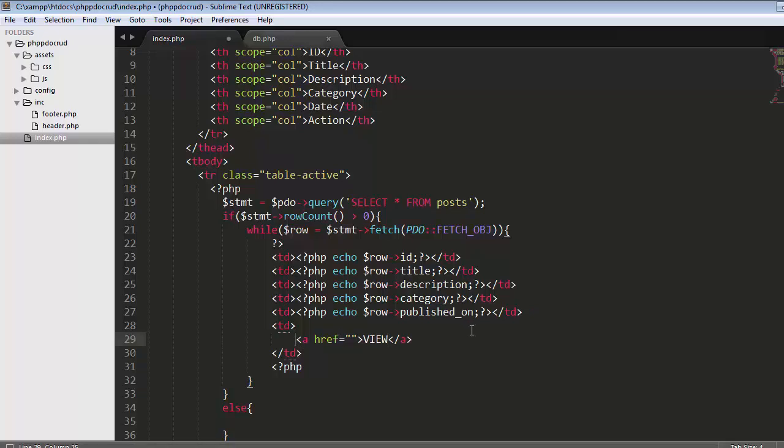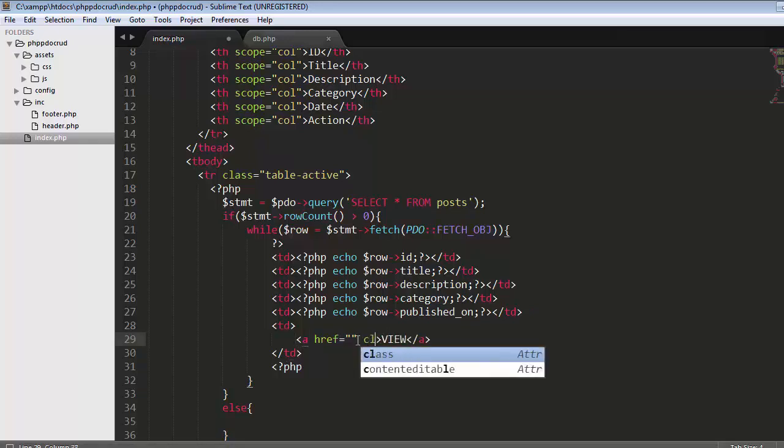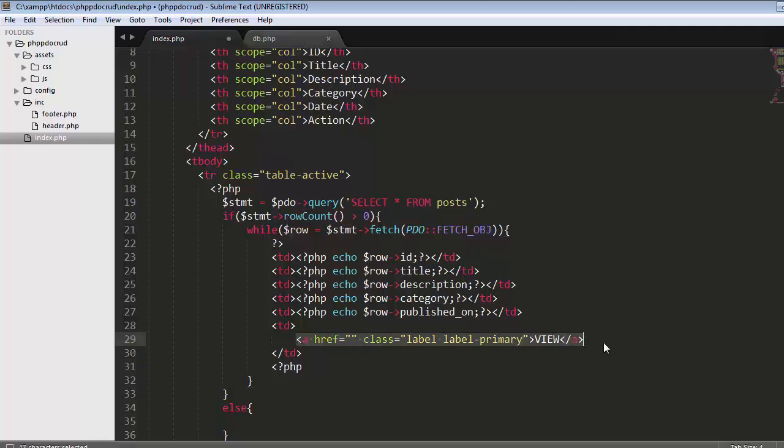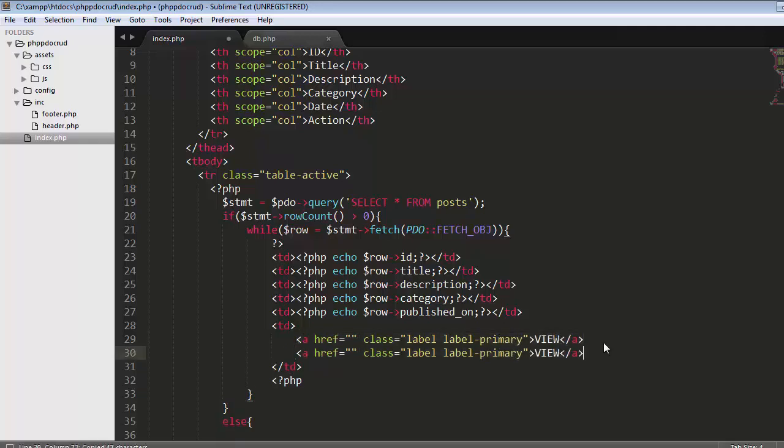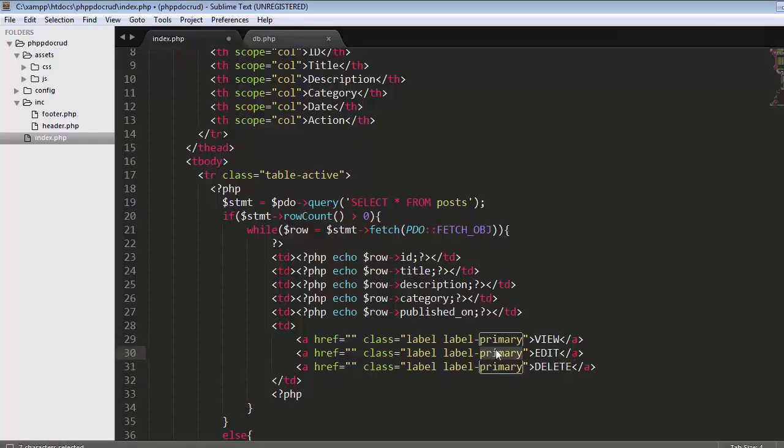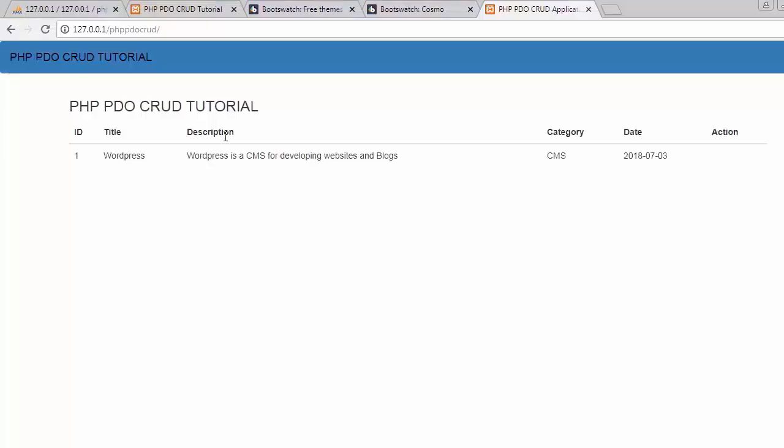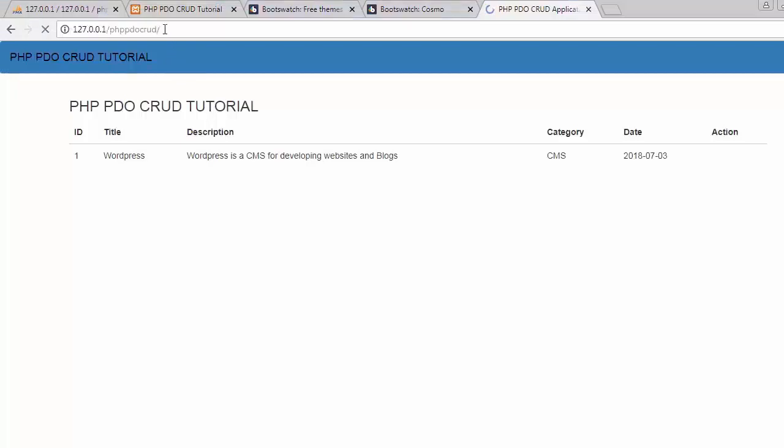Create links with class label primary. Copy this a couple of times. The first one is view, second is edit with class success, and the last one is delete with class danger. Save it, refresh. Now displaying three buttons: one for viewing a single post, second to edit the post, and third to delete the post.